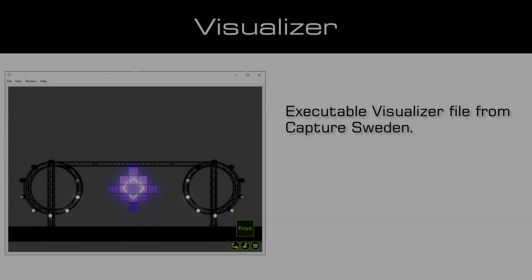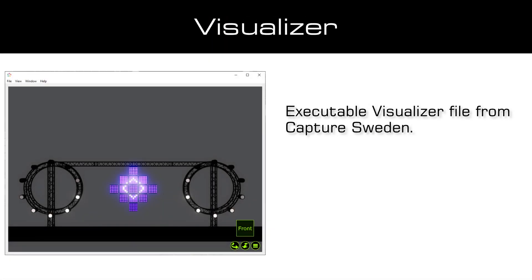To visualize the highlight fixture functionality we are using an executable visualizer file, a so-called presentation from Capture Sweden. You can download the visualizer file in the description of this tutorial.